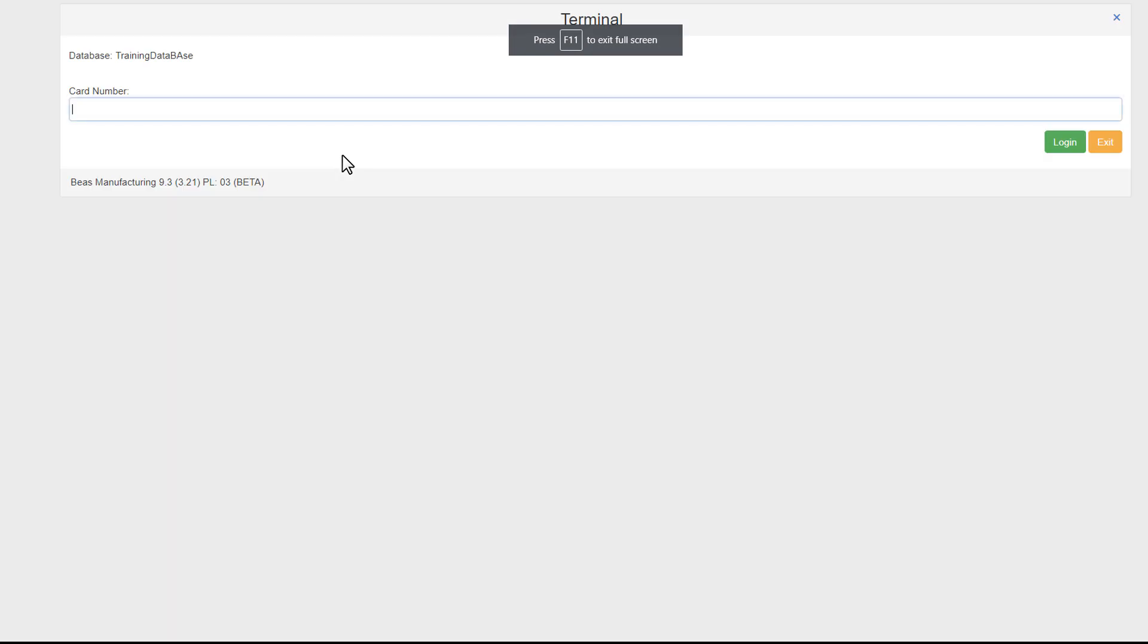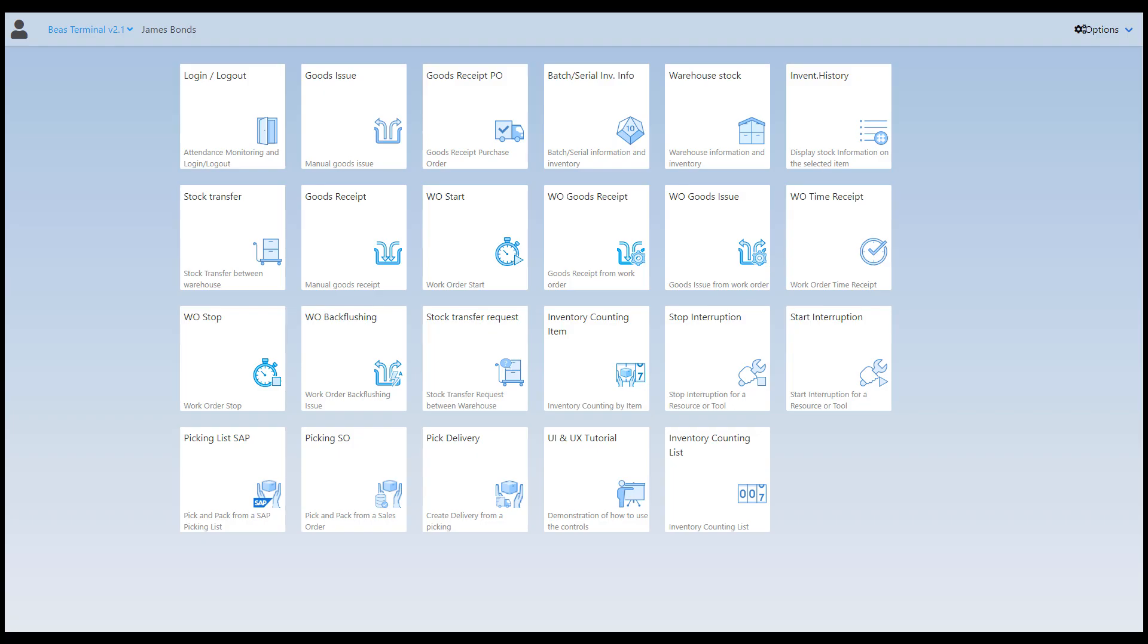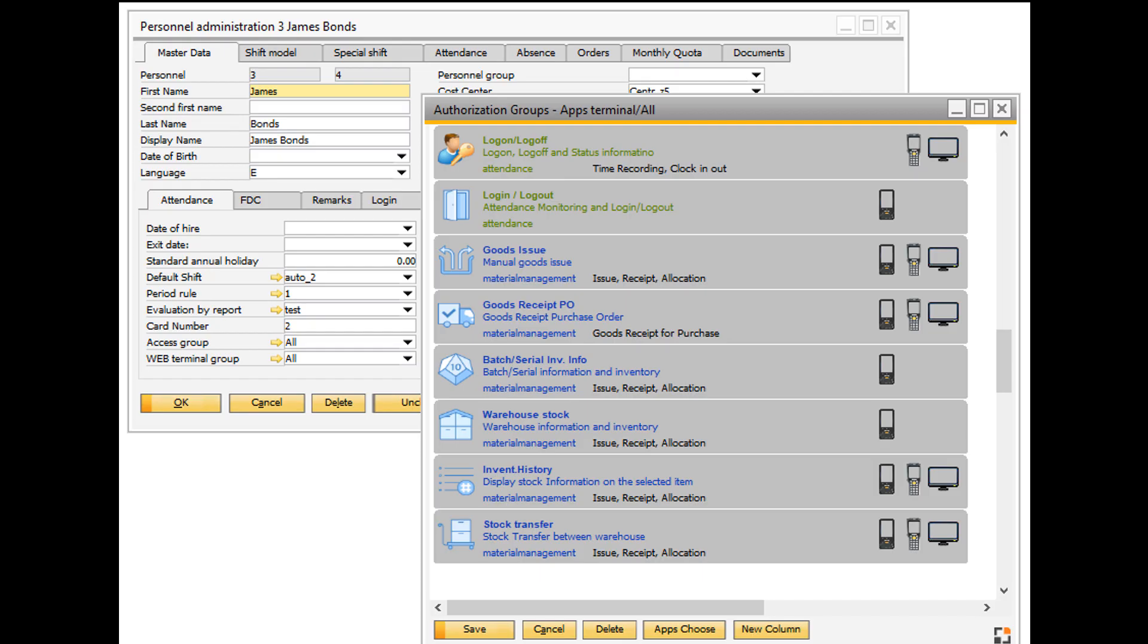We enter the card number of a selected personnel and the home screen of the terminal opens with all the available apps for this worker. Please note that you can regulate which apps should be available to a worker in the same manner as in the case of Terminal version 1.0.